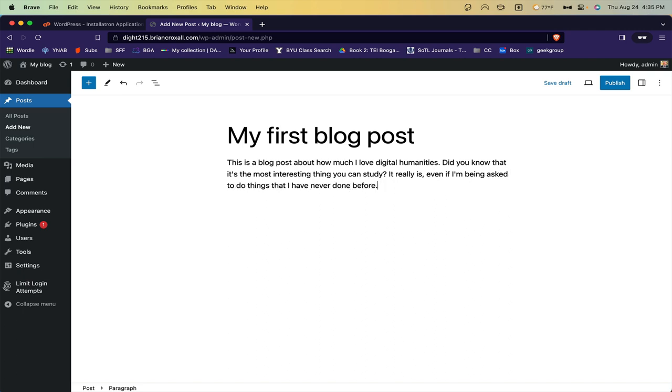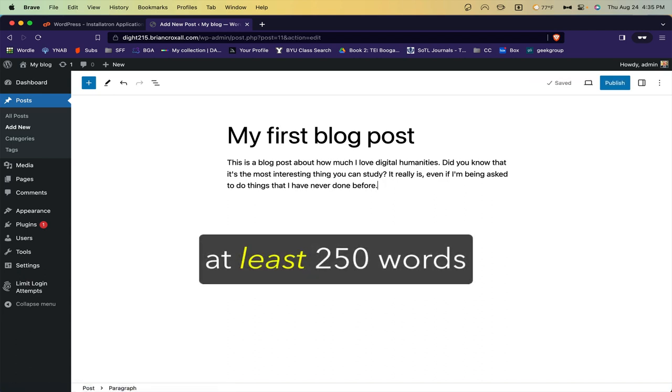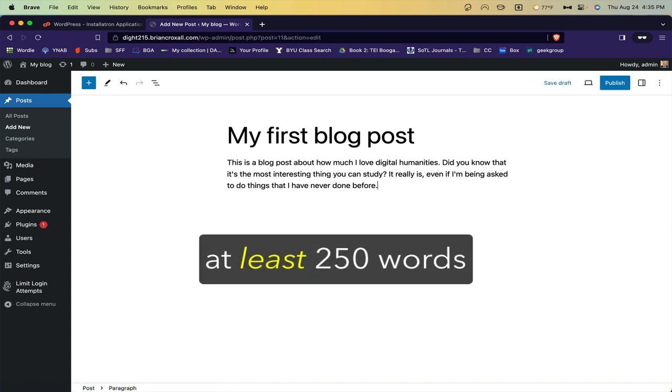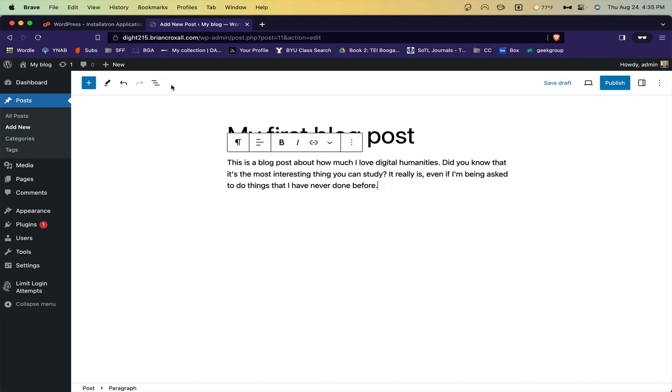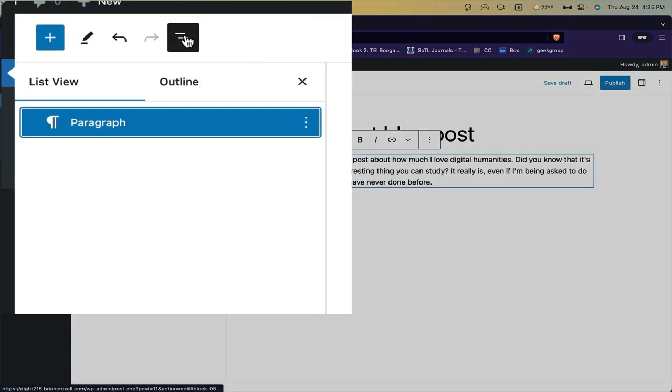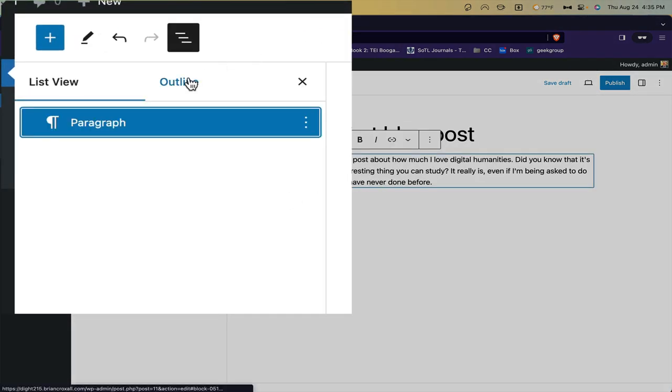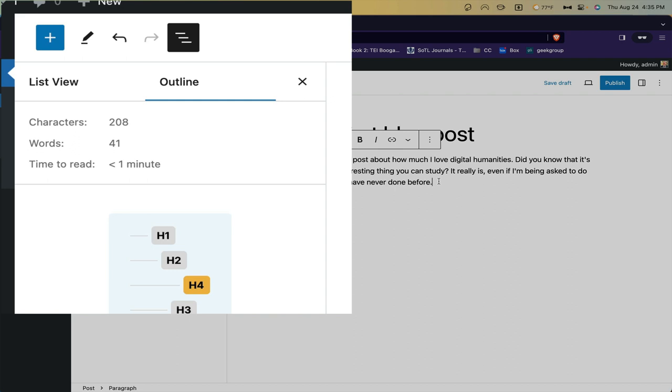The blogging assignment asks you to write posts that are at least 250 words. You can do that by copying and pasting into Word and using the word count, but it turns out WordPress actually has this feature built in under these little lines. If you click outline, it will tell you how many words you've written so far.